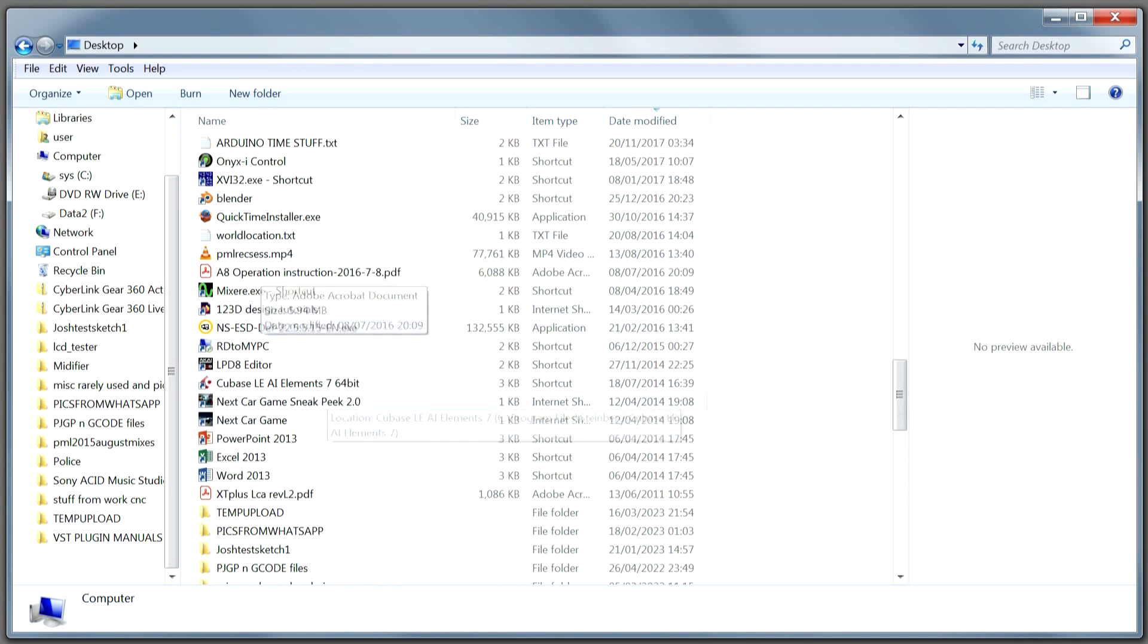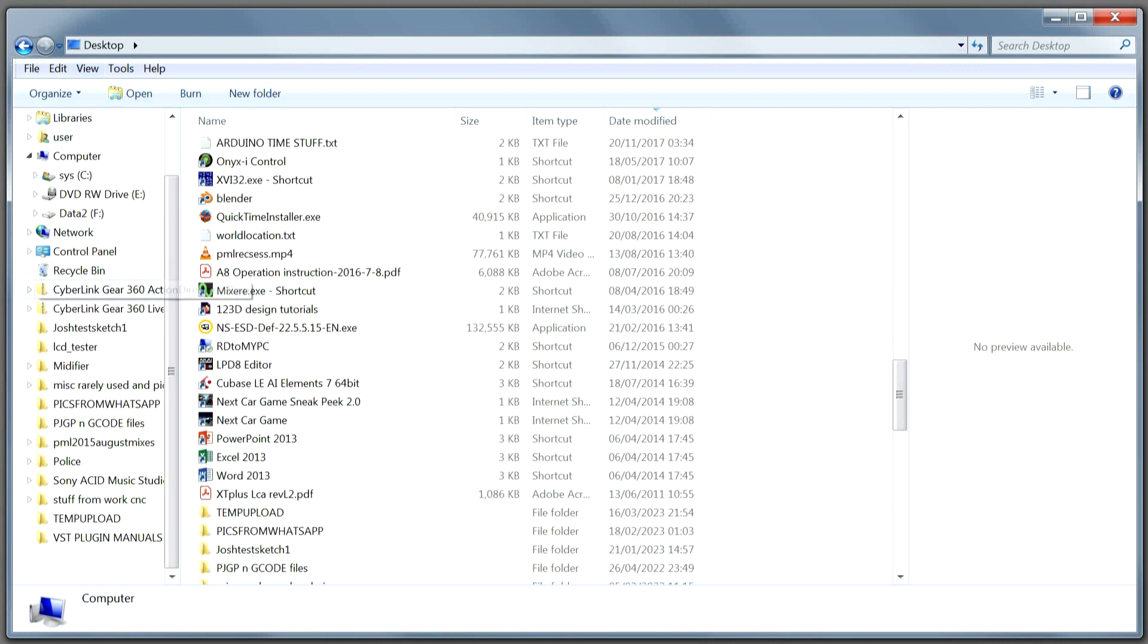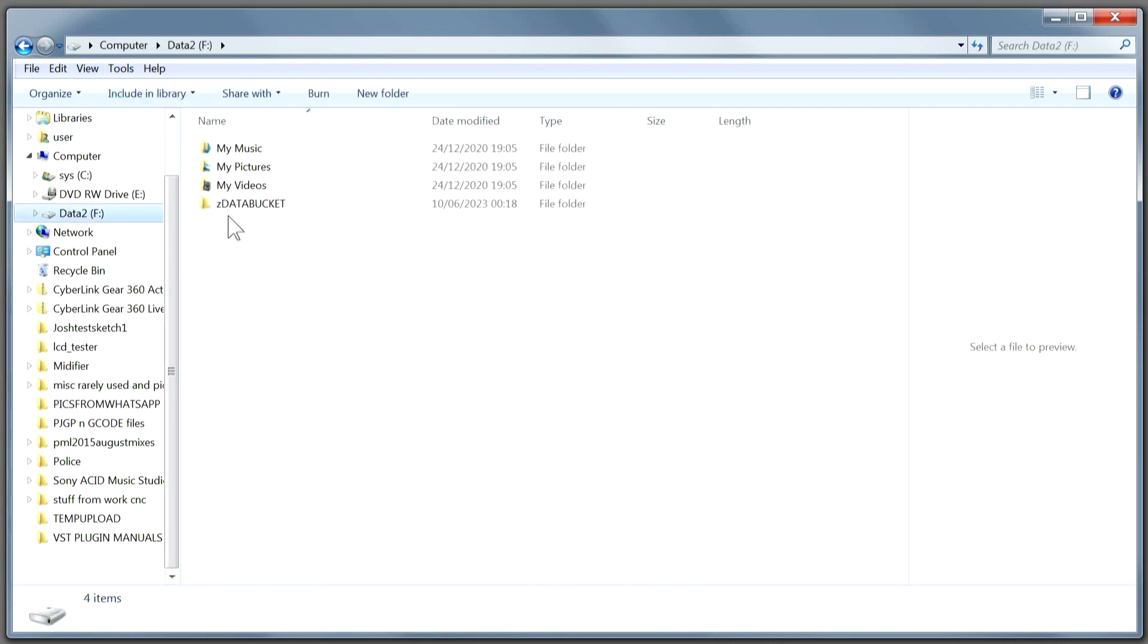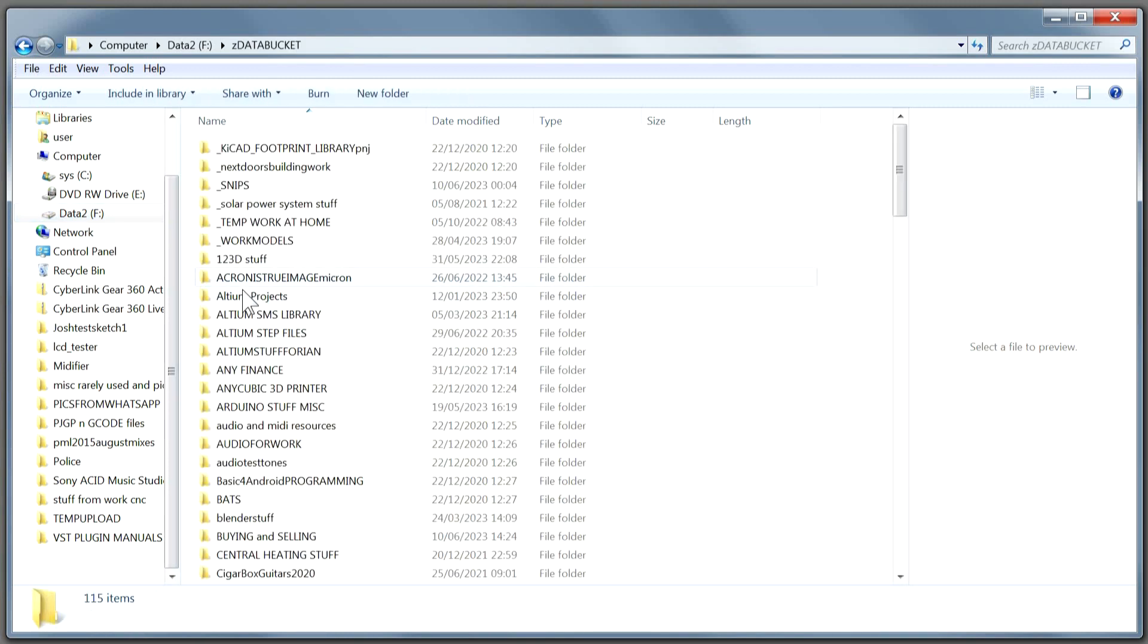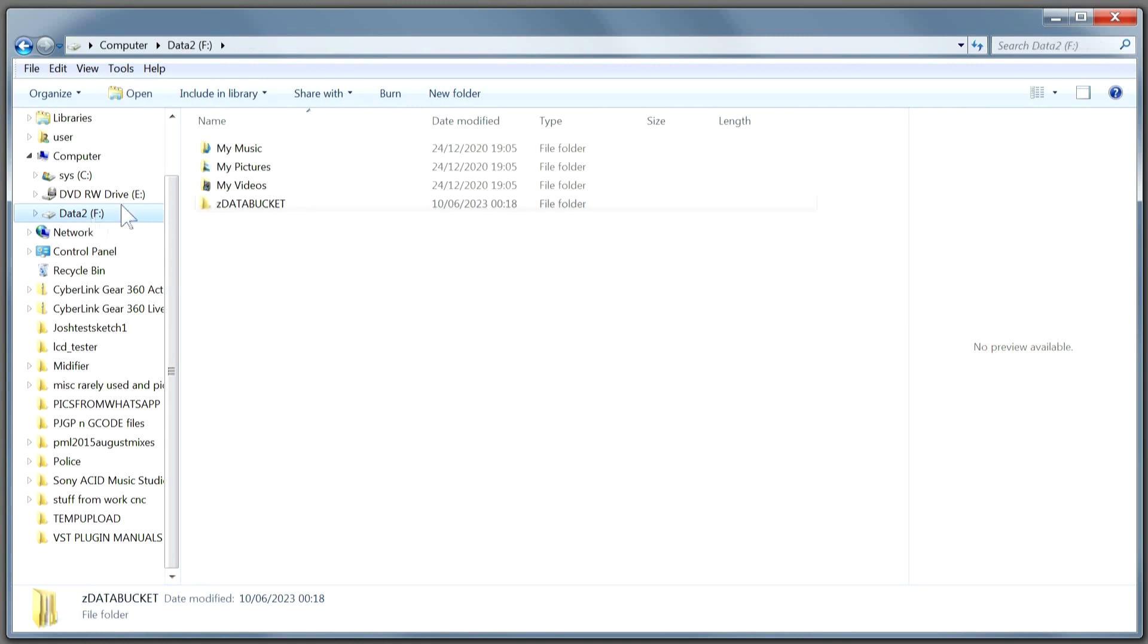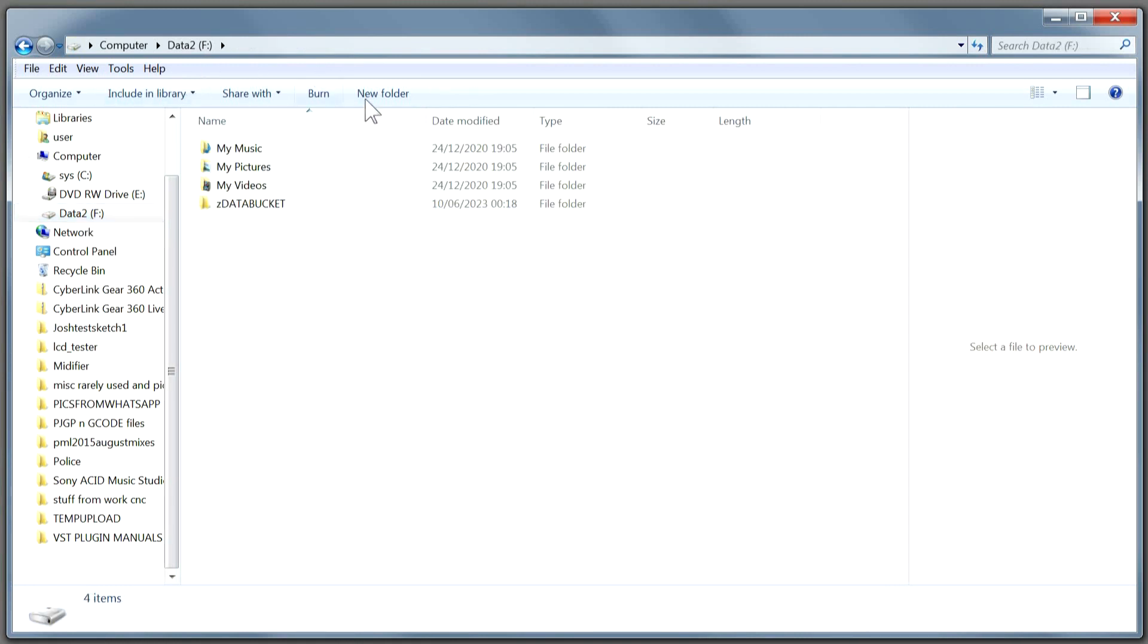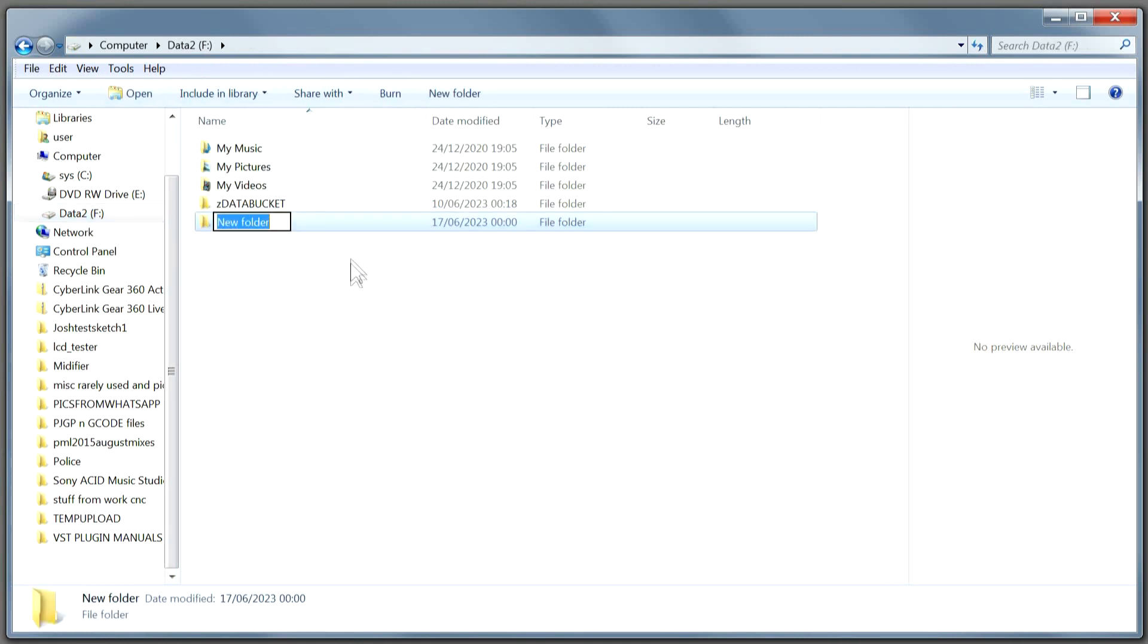I'll tell you what, I'm going to put it on my F drive. I've got one called Data Bucket that I put everything inside of, but I'm not going to put it in that folder. I'm going to put it on the top level. Make a new folder and call it Test G-code.